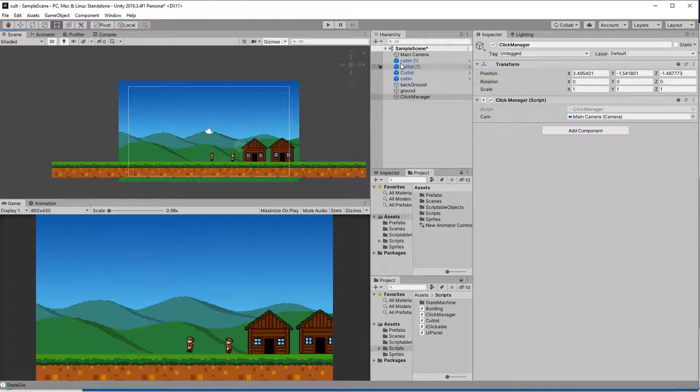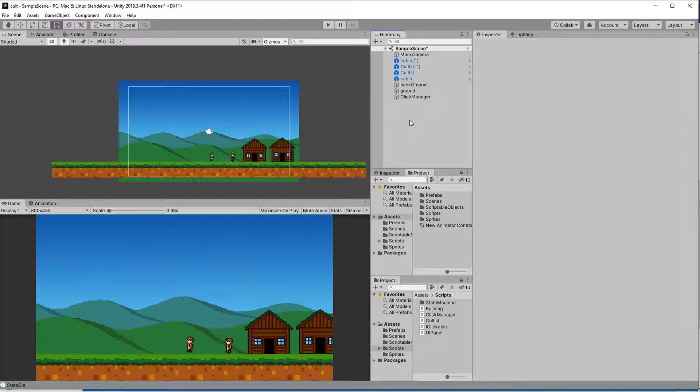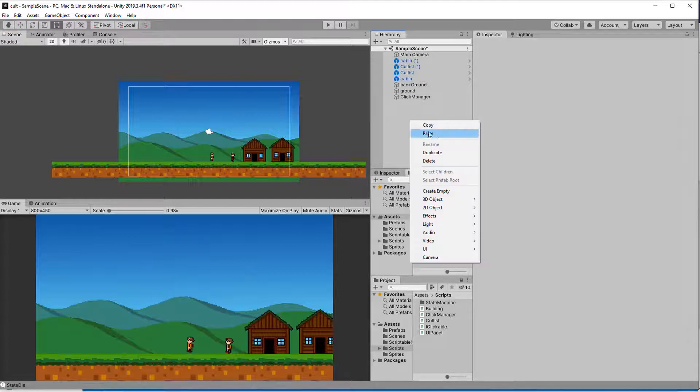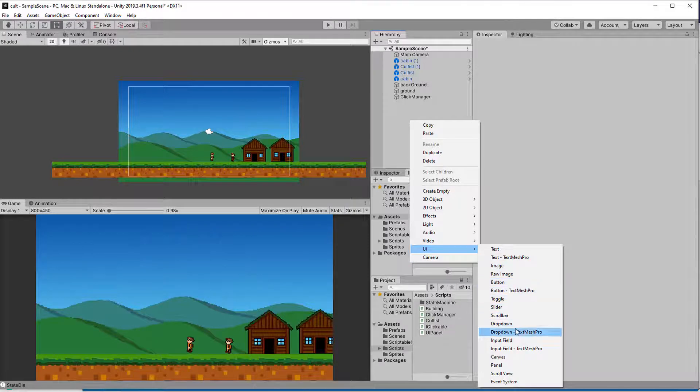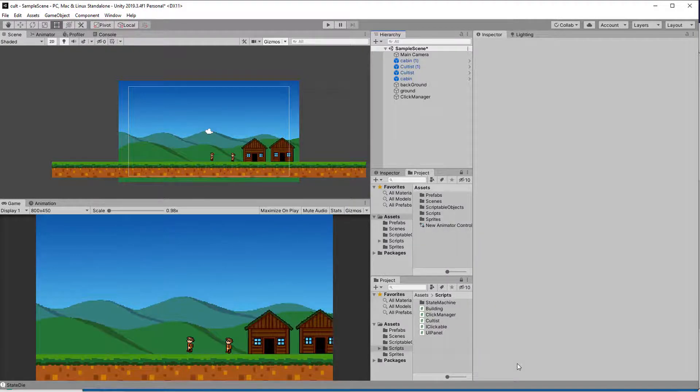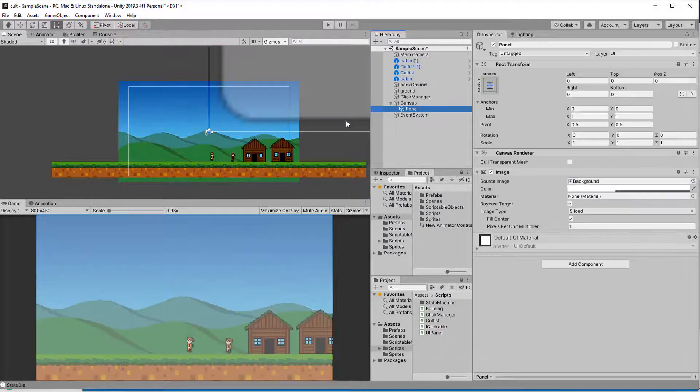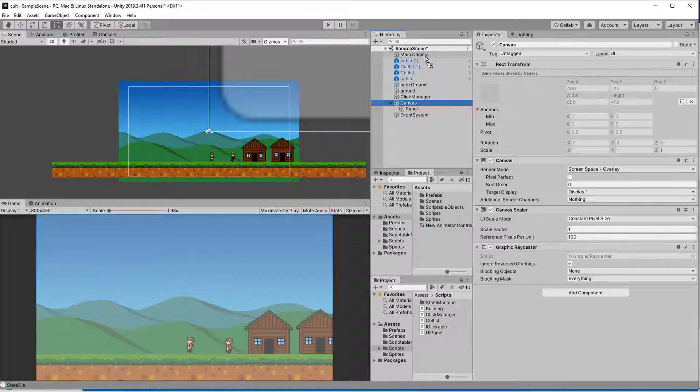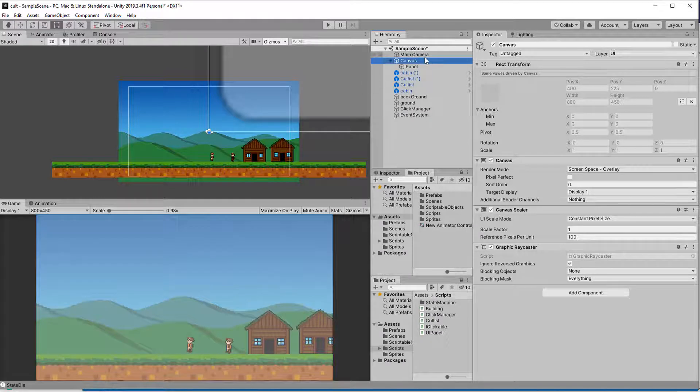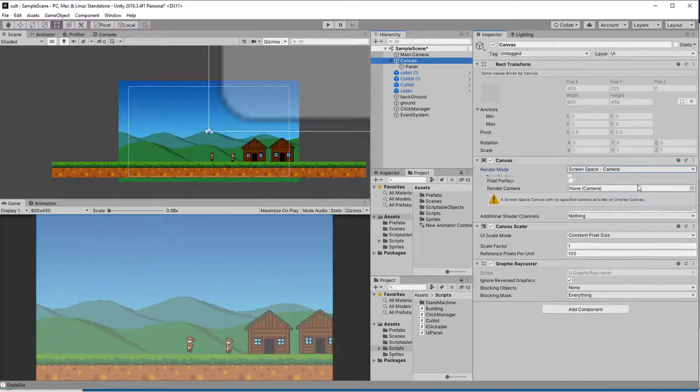Since normal raycasts don't work on the UI, we need a different method called Graphic Raycasting. This is simply a component you can attach to the canvas. Let's create a test panel, so Unity creates a canvas for us, and as you can see, it already comes with the Graphic Raycaster. I set the render mode to screen space camera to not have to zoom in and out all the time when creating the UI.